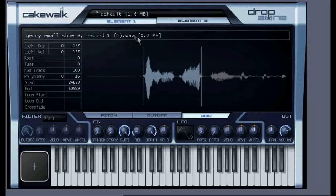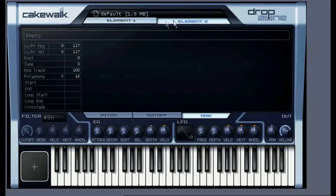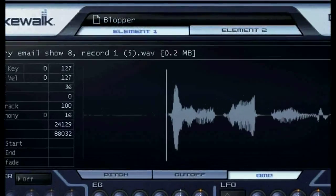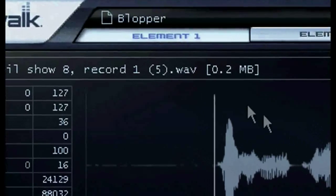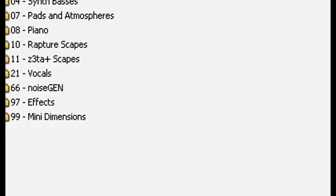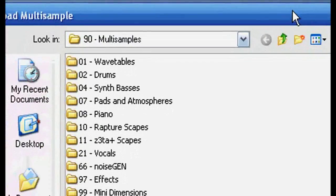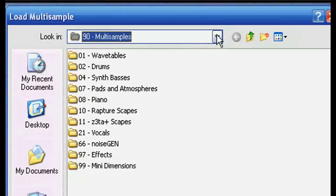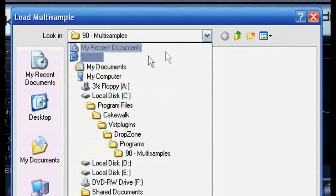Now that's on element one. You also have element two where you can actually add a second sound over top of it to layer the sounds. And finally if you click in this area, you can browse to load any of the samples you might have saved on your computer.